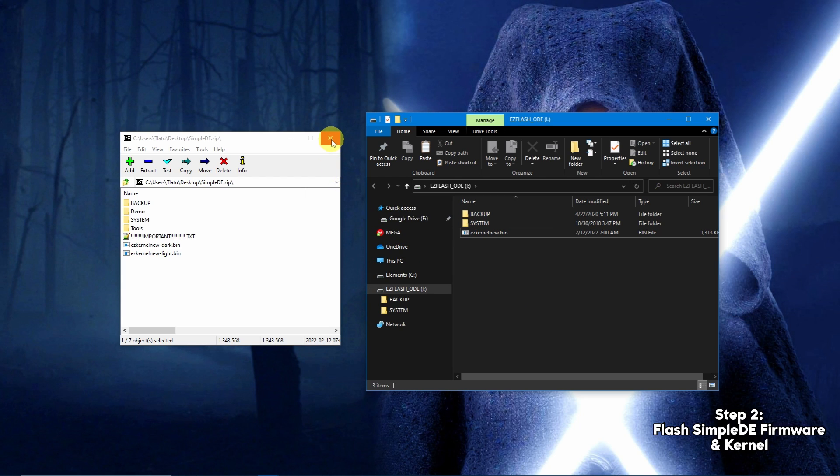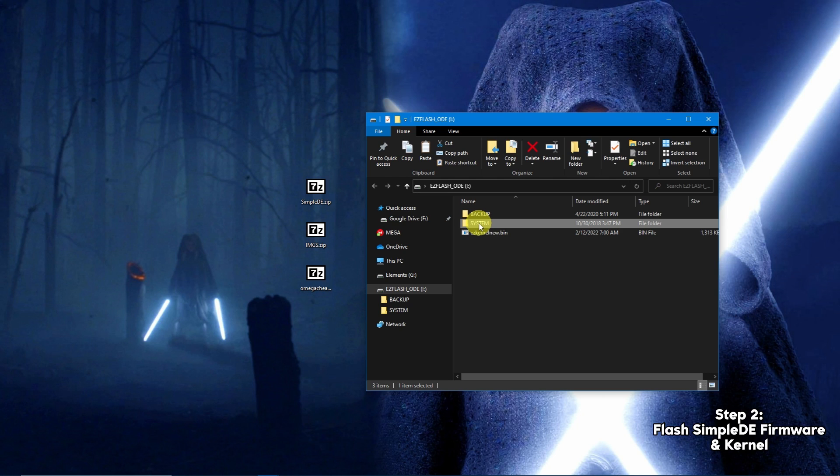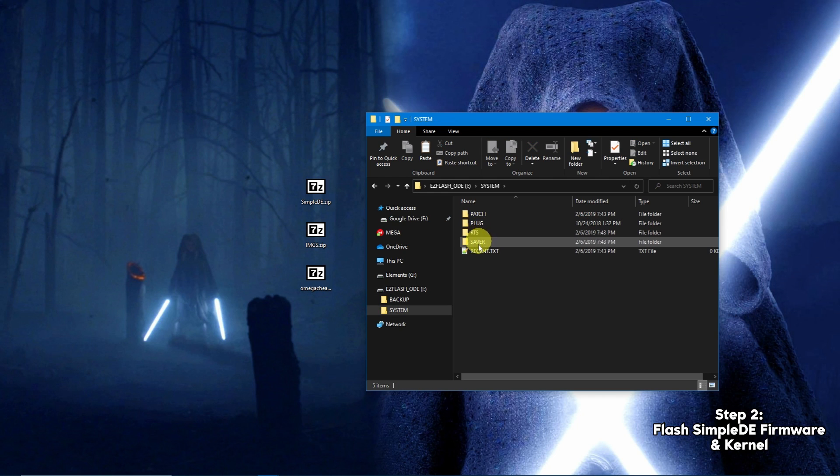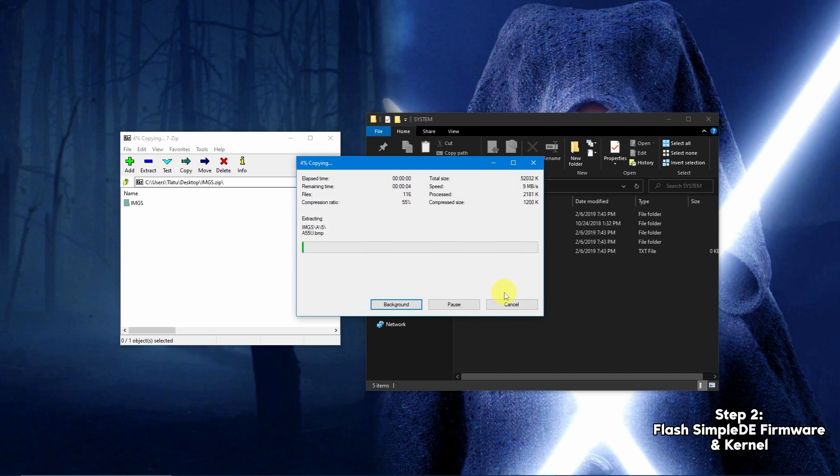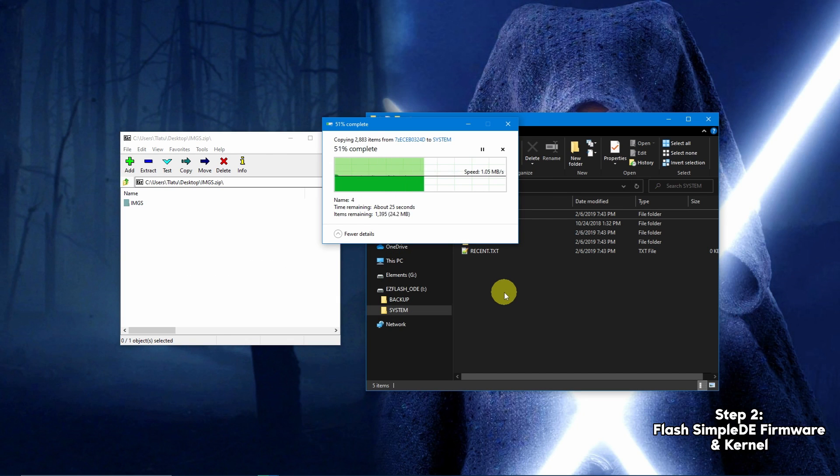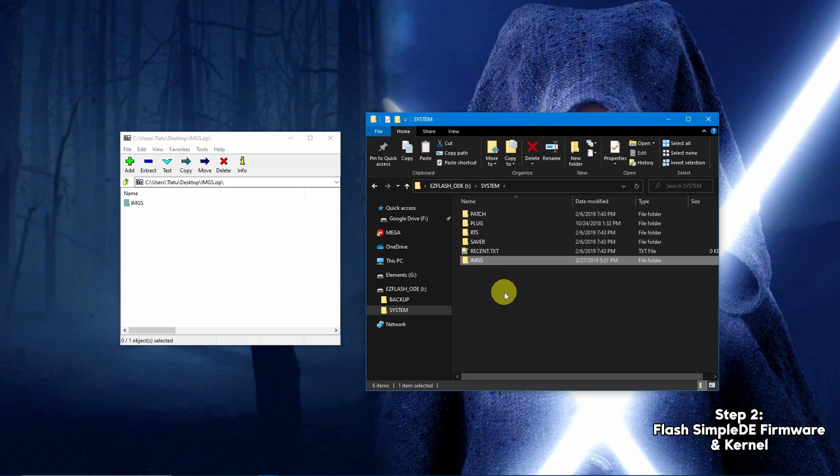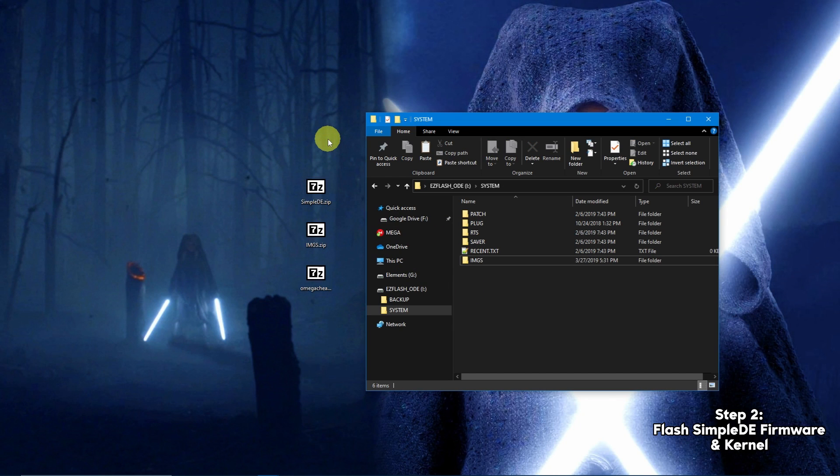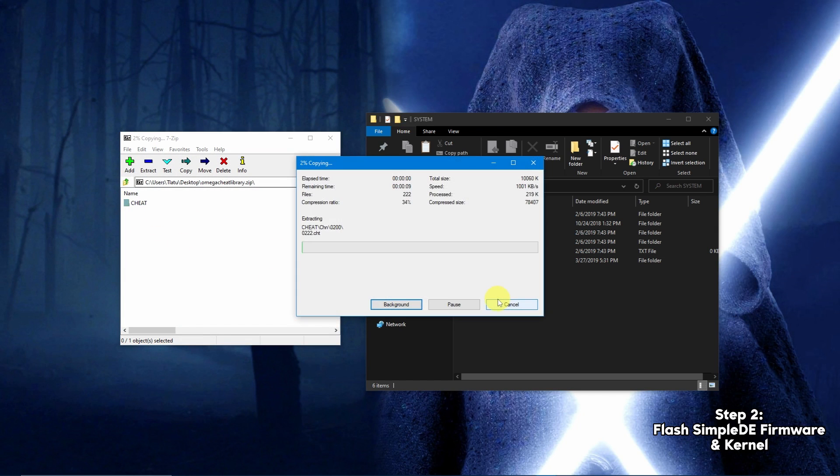Navigate to the system folder, then open and extract the image folder within. Extract the cheat folder.